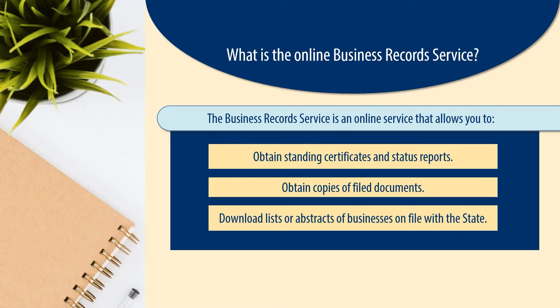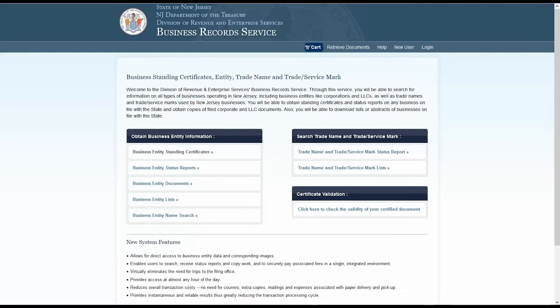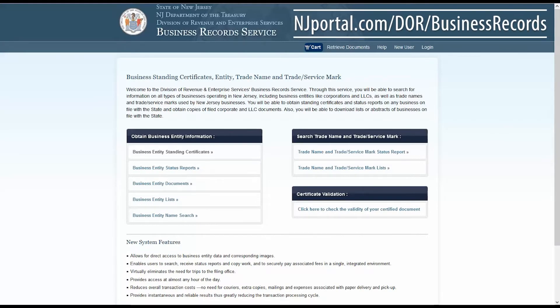Let's begin by going online. Type the link currently shown on screen into your browser window or follow the link in the description box below. This will bring you to the business record service homepage.